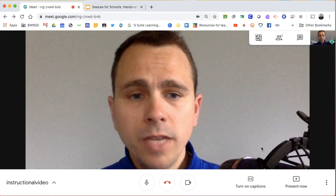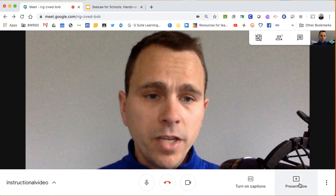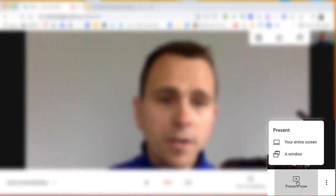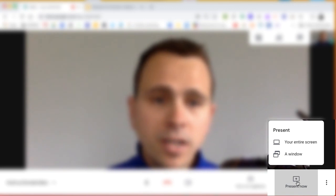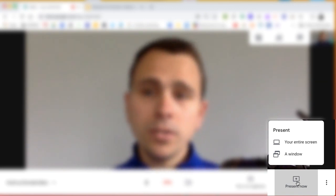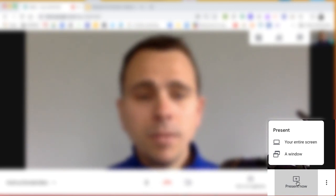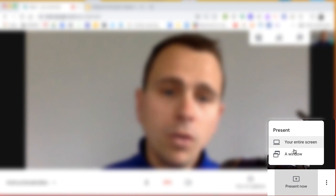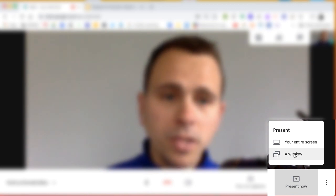So what I'm going to do now is on the bottom right, you're going to see a button that says present now. So there's a couple options there. There actually may be another one rolling out pretty soon. But for the most part, you're going to pick one of these display options.